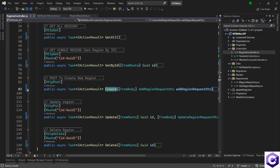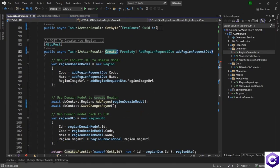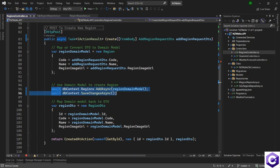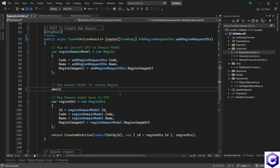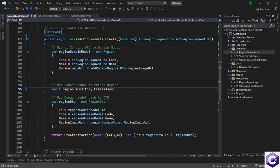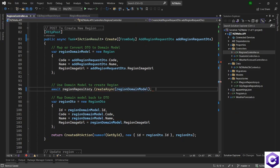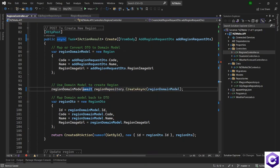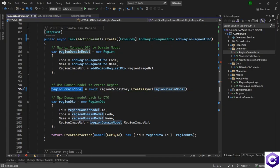Expand on the create method and look for where we were using the DB context. Instead, we have to use the repository. I can just use await regionRepository dot CreateAsync method and pass the region domain model to the CreateAsync method instead. This will give me a response back, so we can store that in this variable again. This will be populated with the ID which we are then mapping back to the domain model and resulting in a Created action back to the caller.